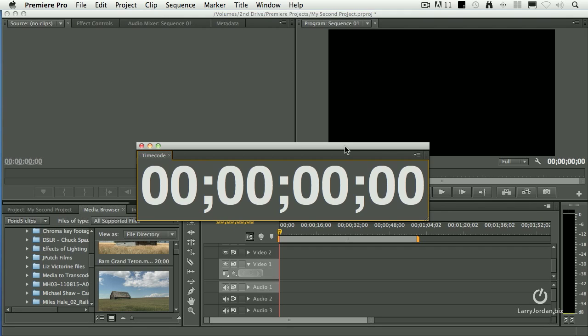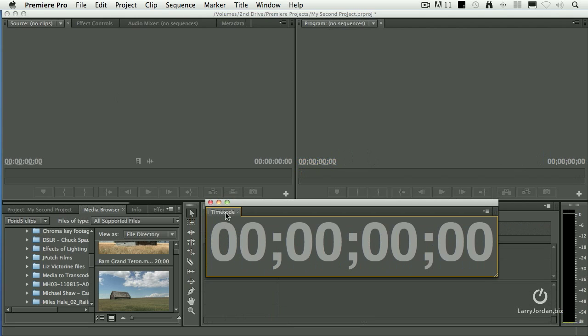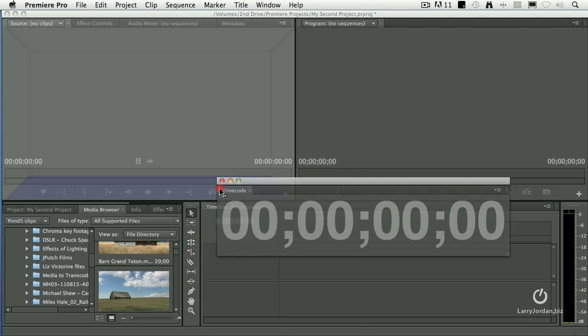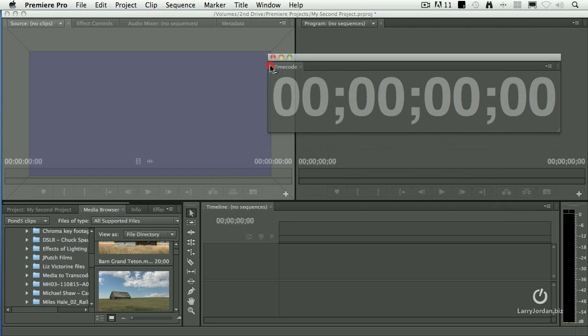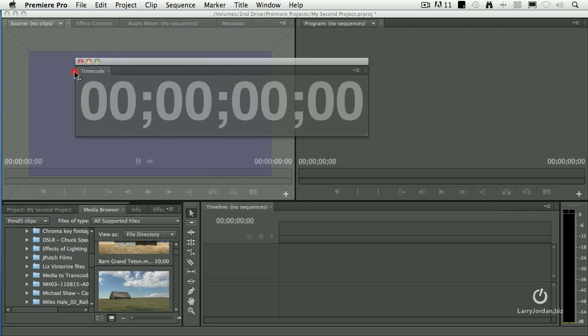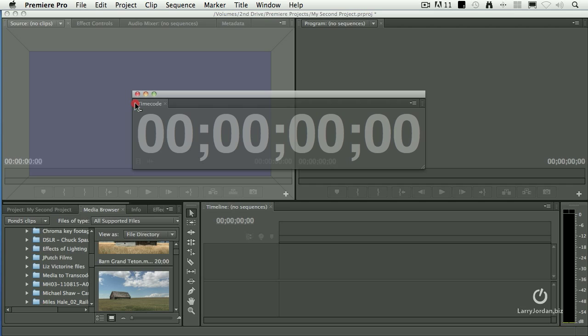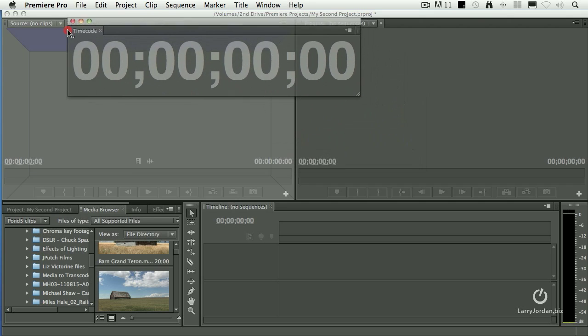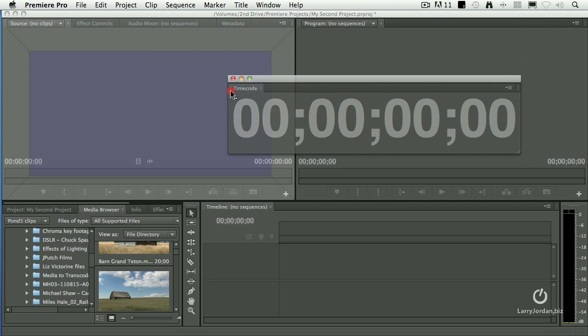So I'd like to include it as part of the interface. This is the reason that I left the source window empty, because it's really easy to show. If I grab the timecode, notice that the different edges of the window highlight. If I drag it to the center of the window, this tab will appear with all the others up here.